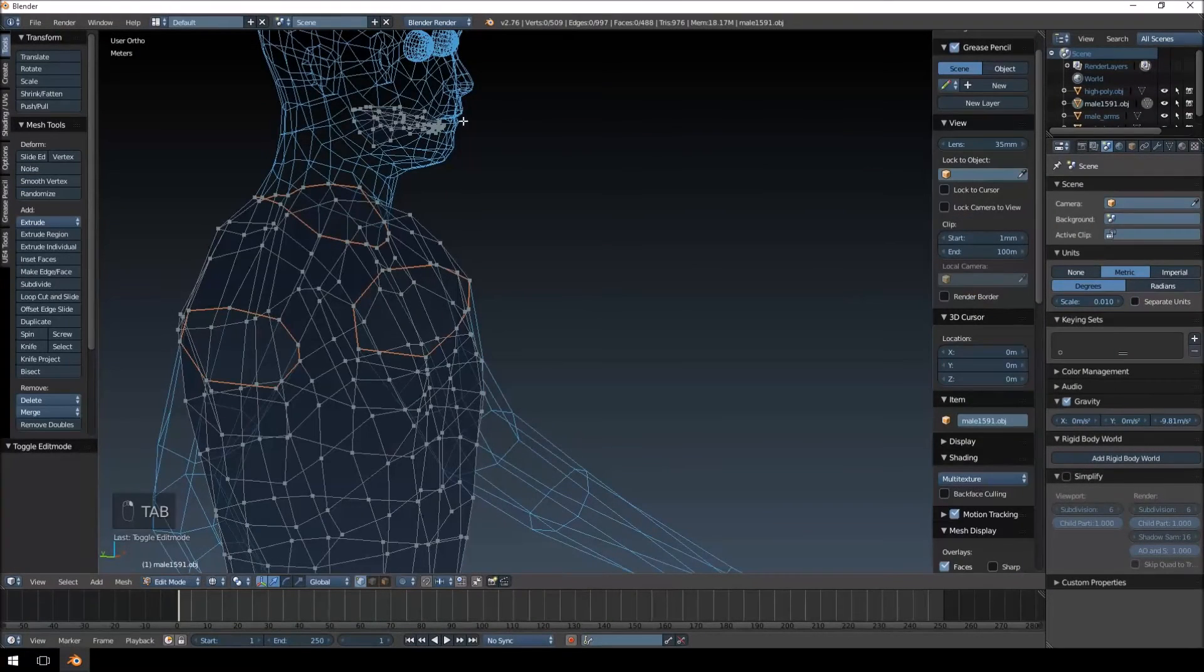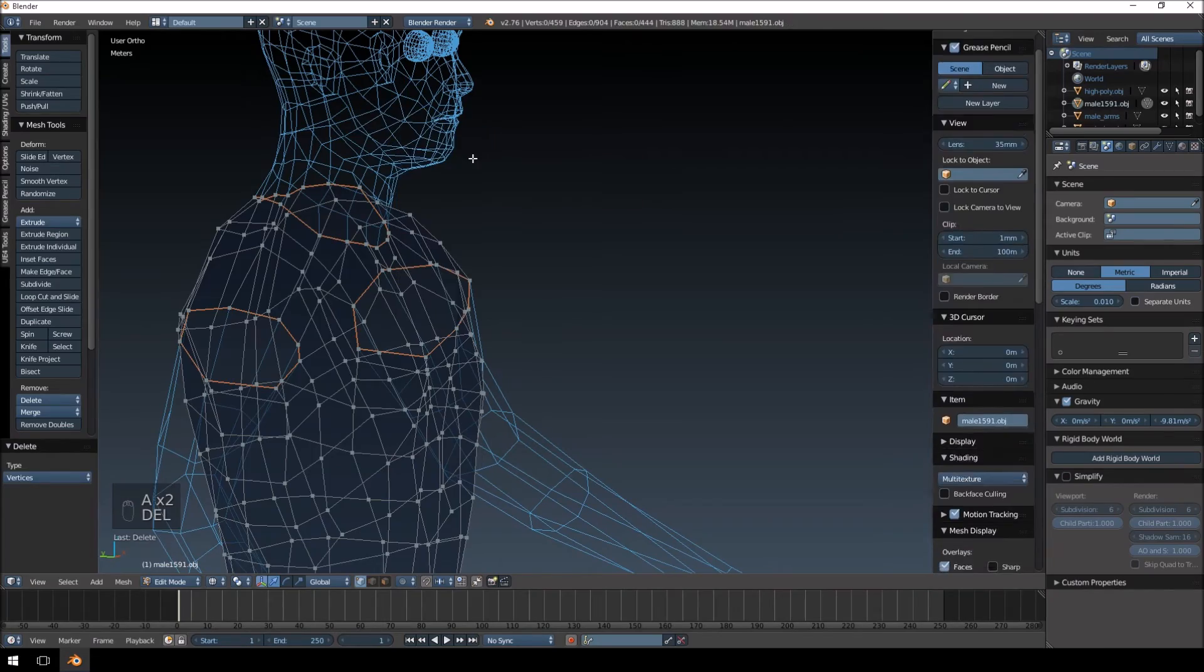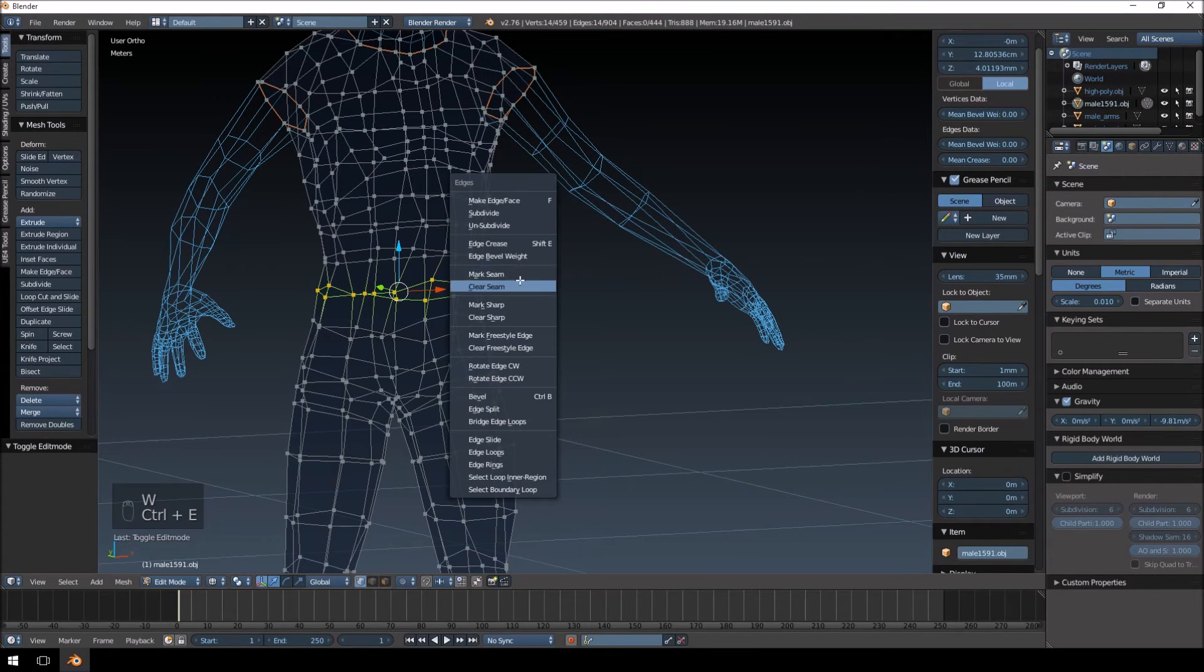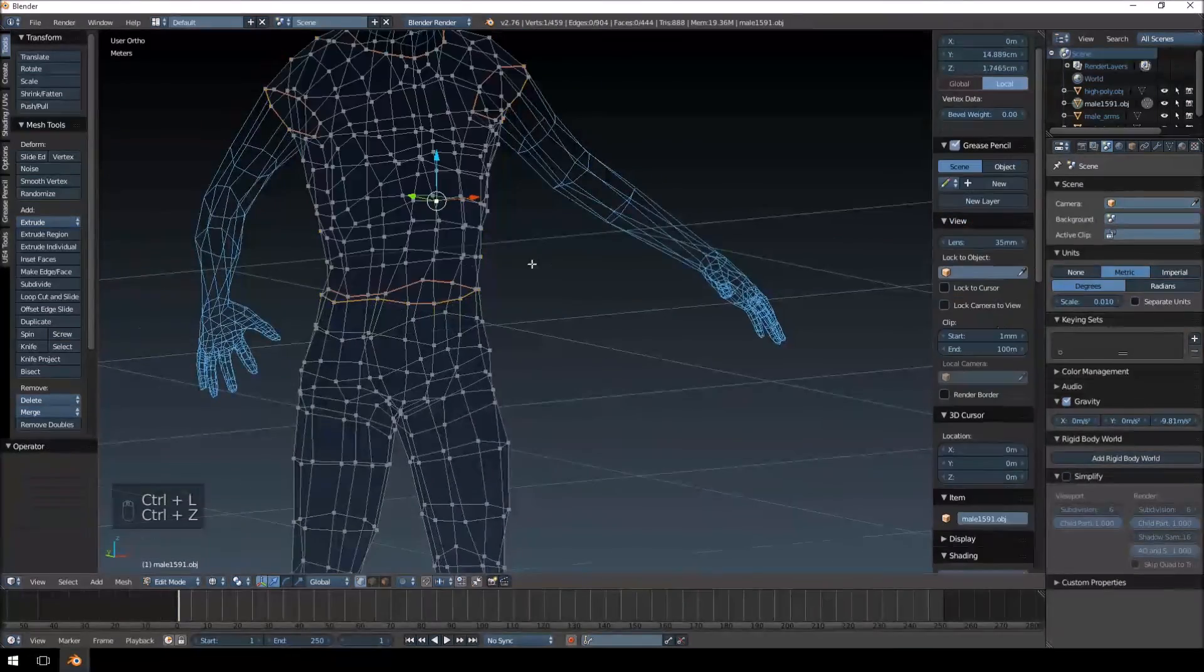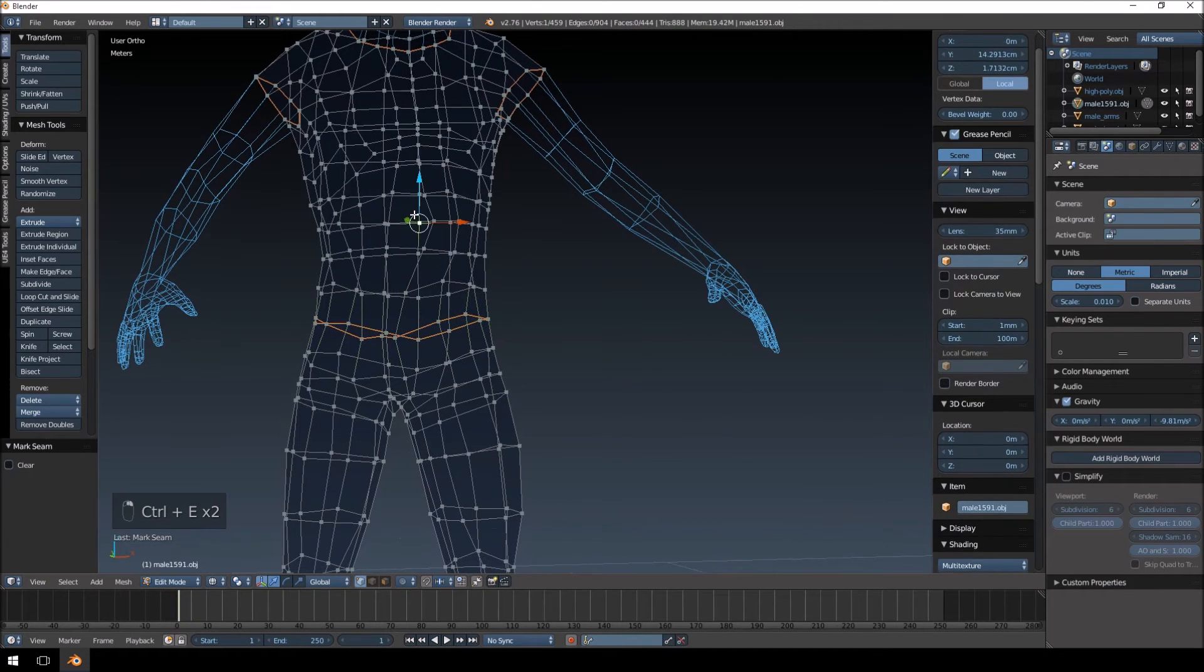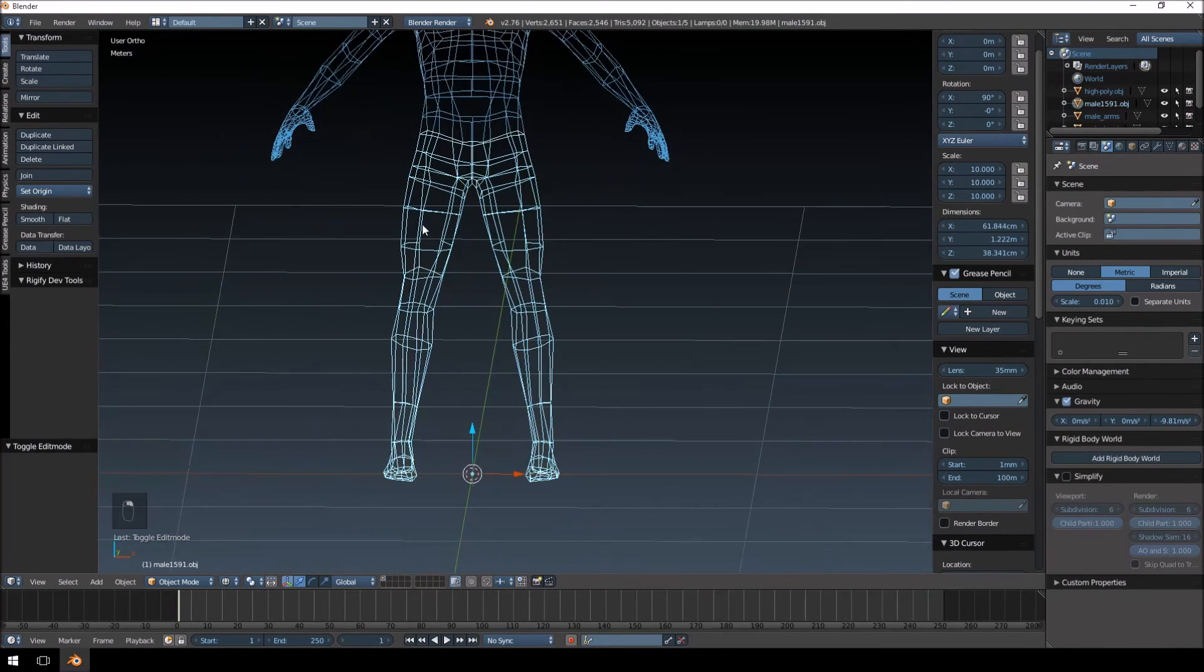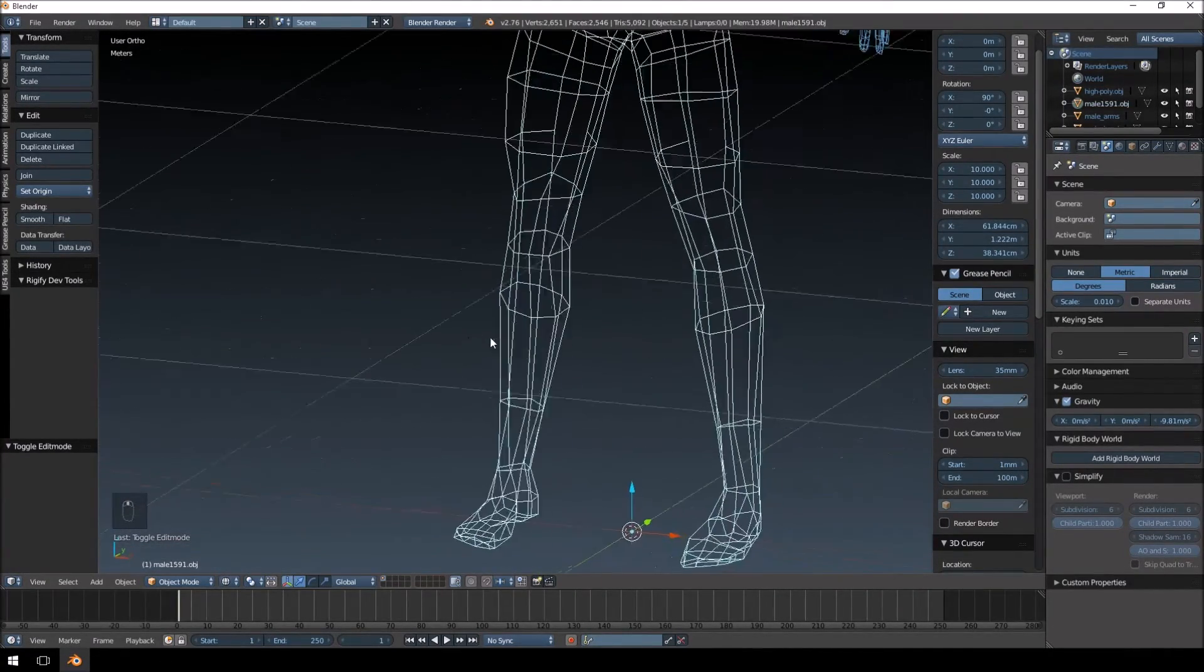There's a little tongue piece in there that I don't really want, so I'm just going to delete that. I'm going to separate the torso. I'm going to mark a seam. That might be a bit high, so I'm just going to clear that a bit lower.